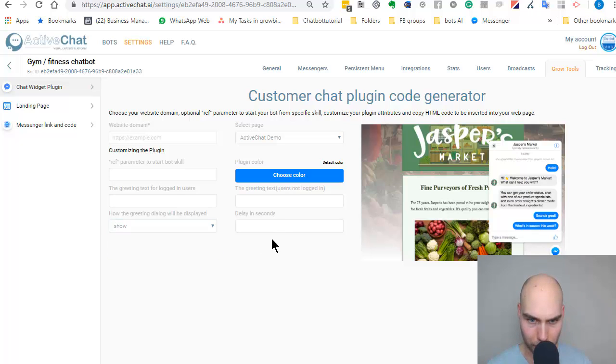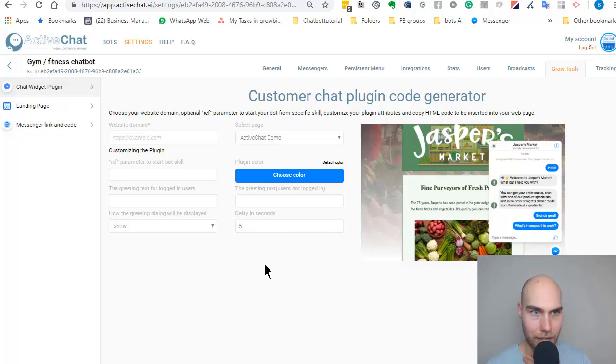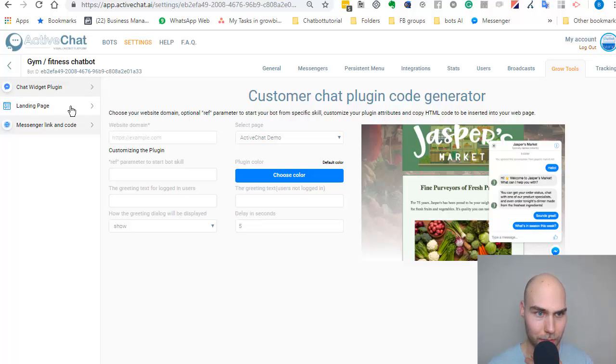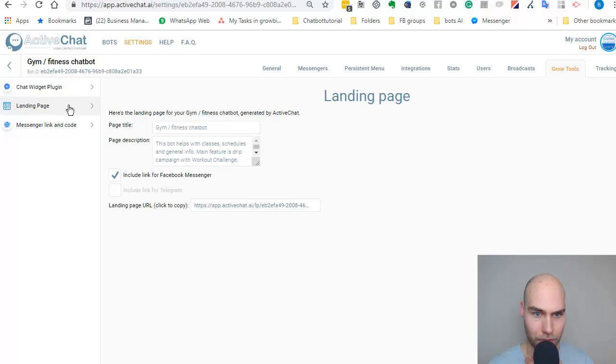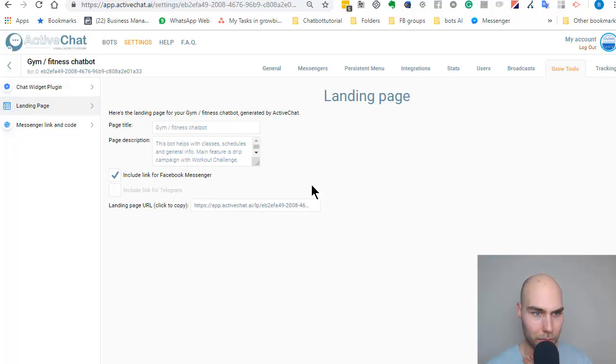You can even delay it so you don't overwhelm them at the beginning. You probably just show it like five seconds later. That's really powerful, and I like it. That's better than one of the things I've seen. You can have a landing page built by ActiveChat. I'm not a big proponent of that if you have a proper business; you want to use your website, but it's an extra help for you.